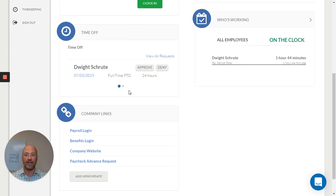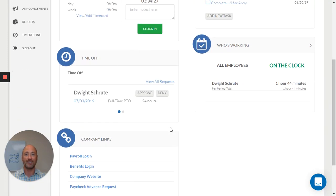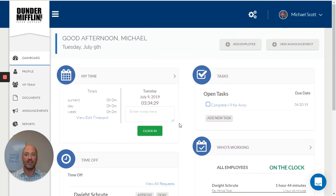I can add and update company links so that all of my team has easy access to the information they need all in one place.